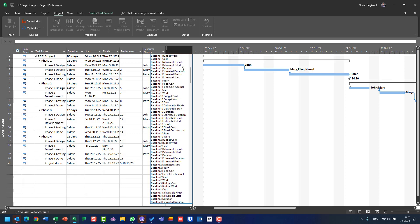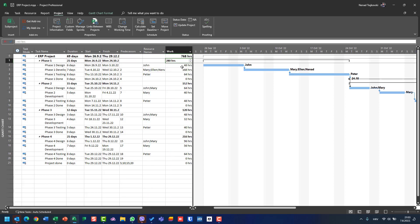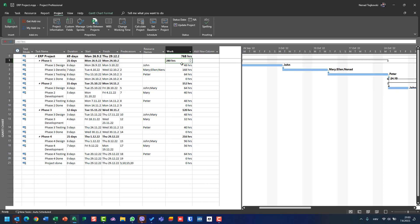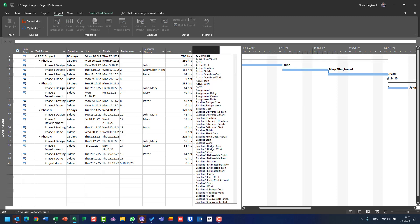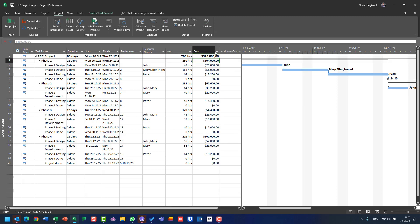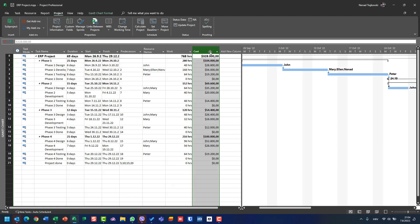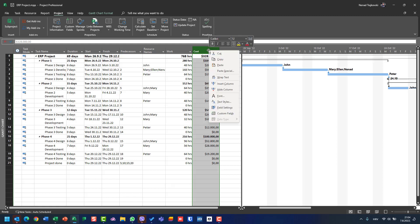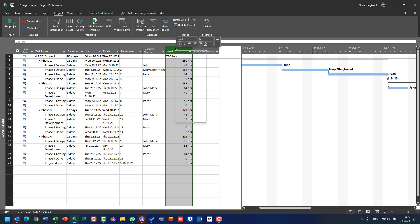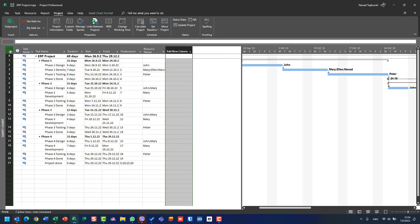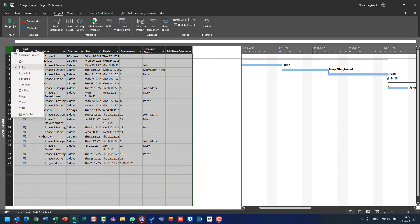I can choose, let's say, Work. I can see work for a summary task and for each and every task. I can also have a Cost table. Now I can modify this view by choosing which fields I want to see or hide — like Hide Column — choosing fields which are in a particular table.